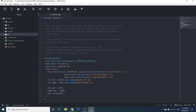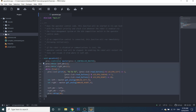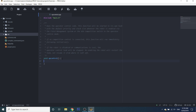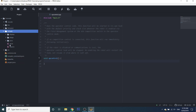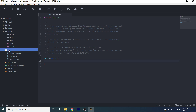The very first thing we're going to do in our PROS project is delete all this stuff in opcontrol — it's not necessary, it's there by default but you're going to be overriding it anyway. Only worry about the Include folder and the Source folder. The Source folder has your three main files: your opcontrol file for driver control, your autonomous file for autonomous, and your initialize file, which is what the robot runs whenever it connects to the controller.